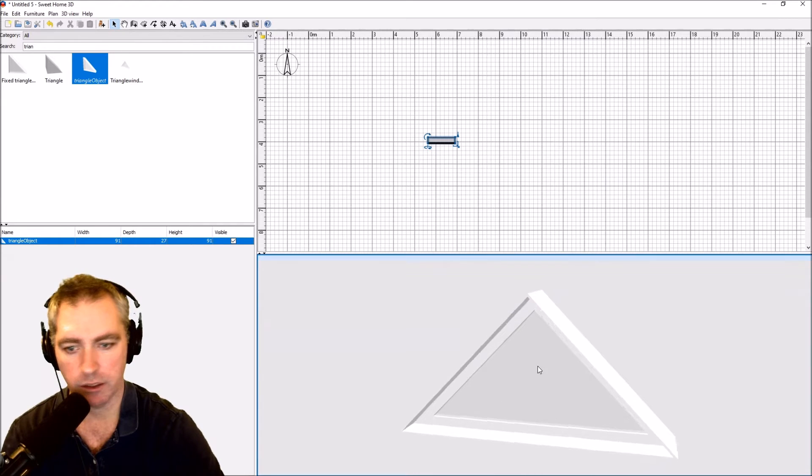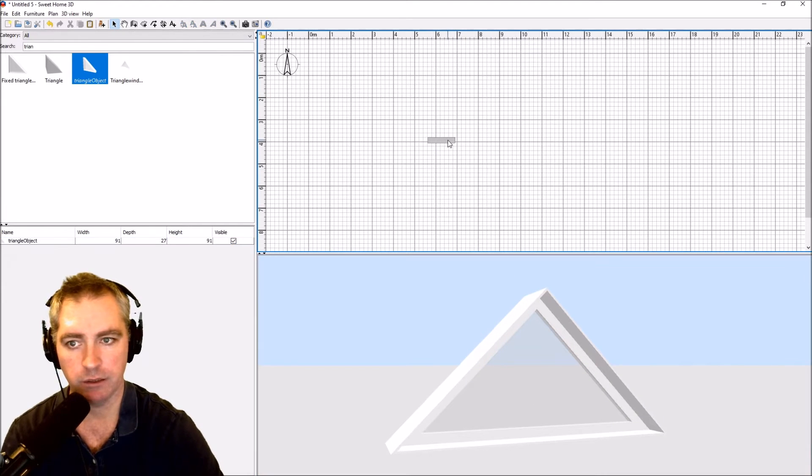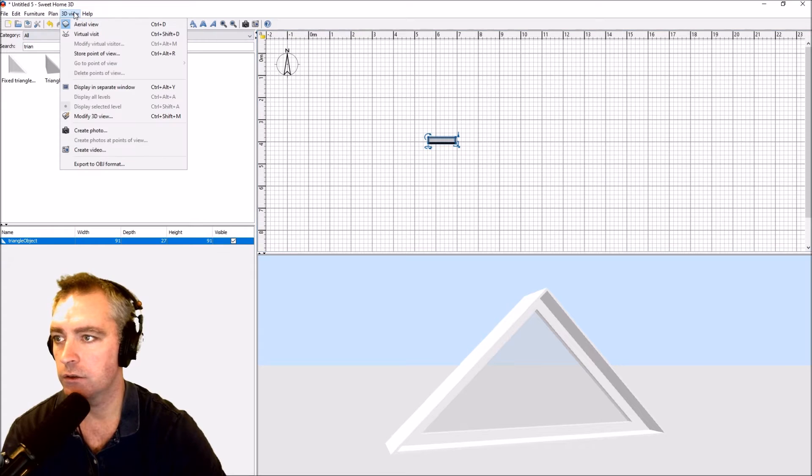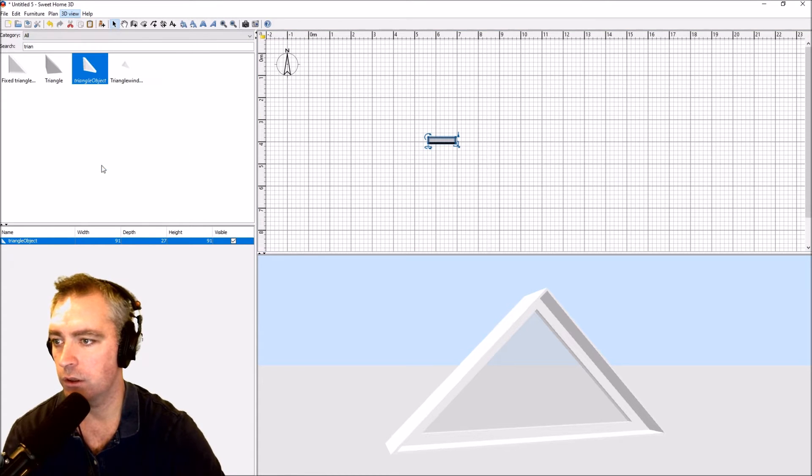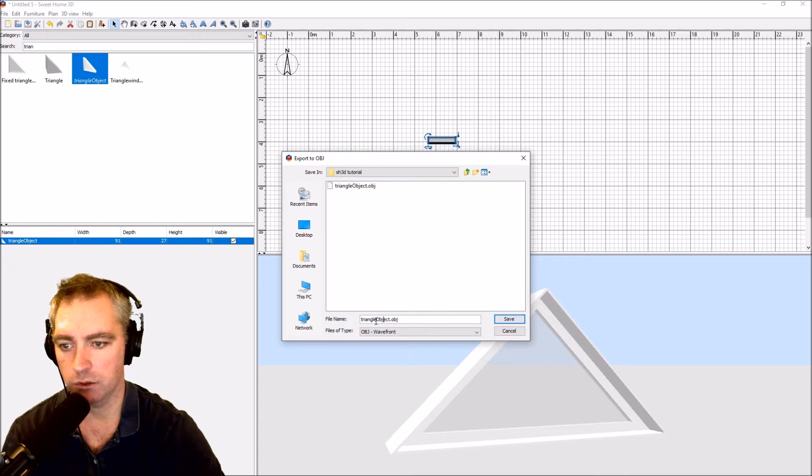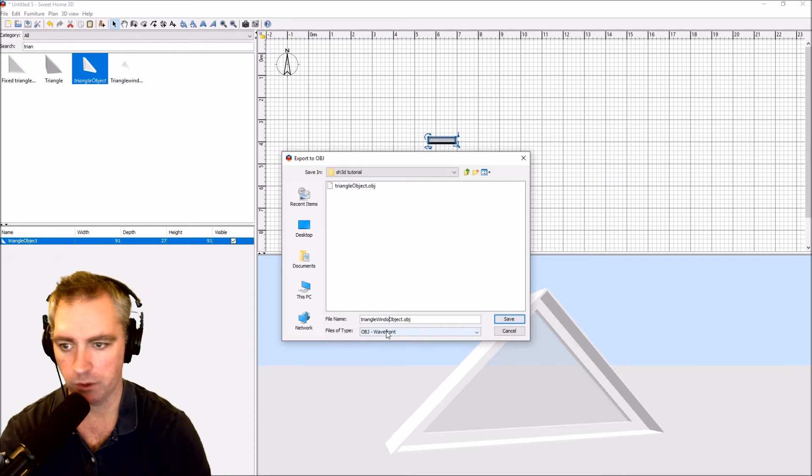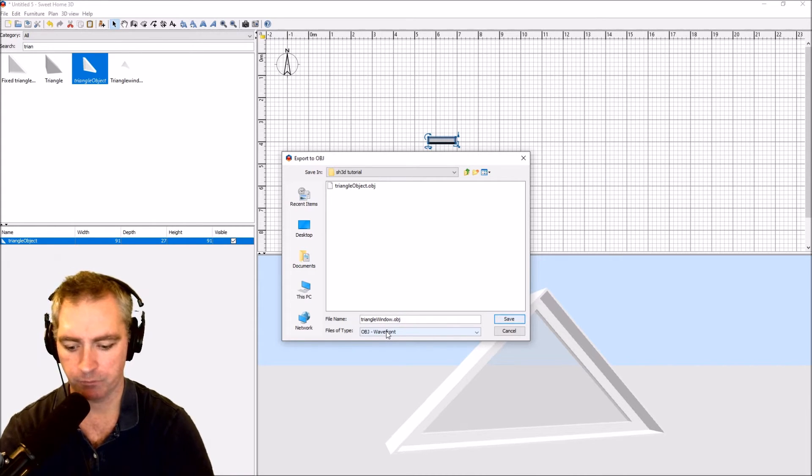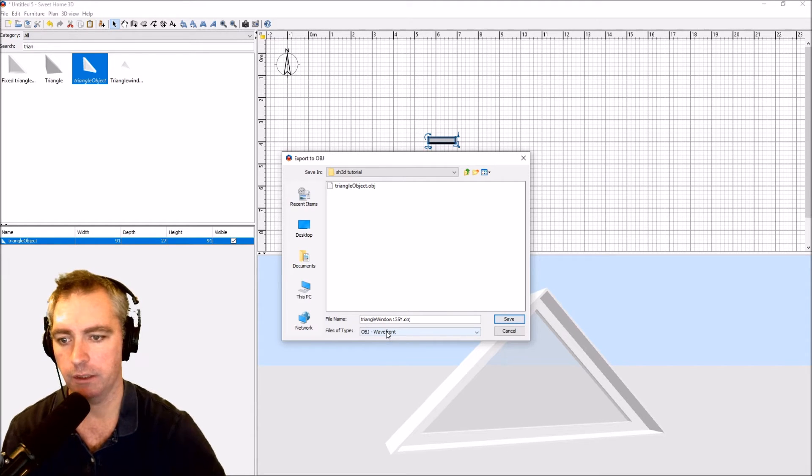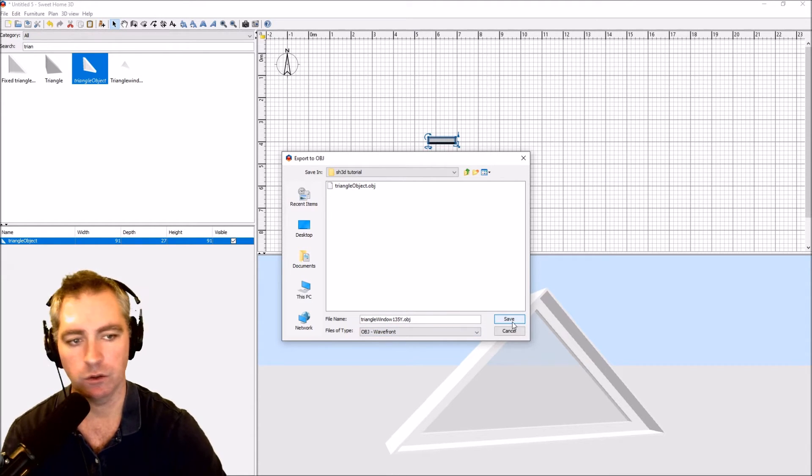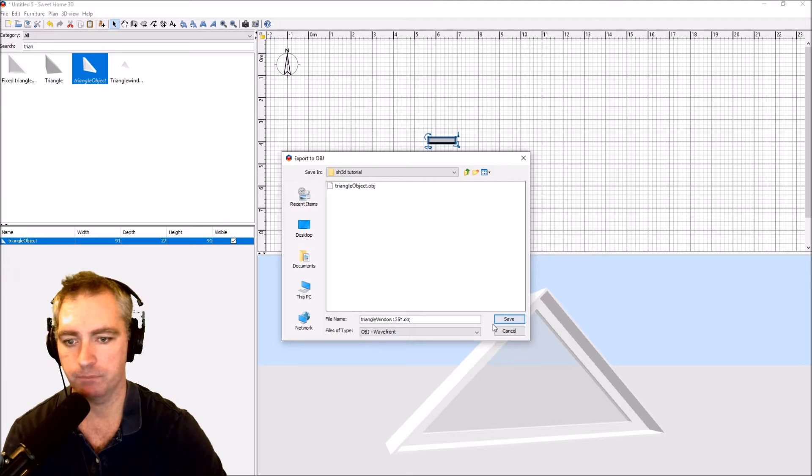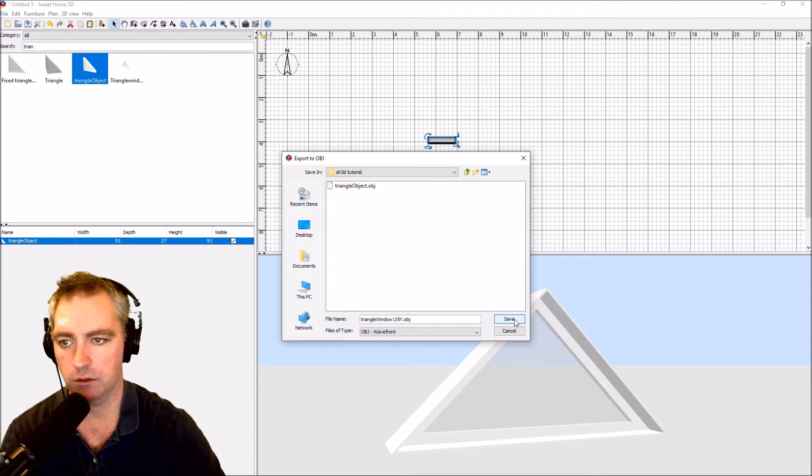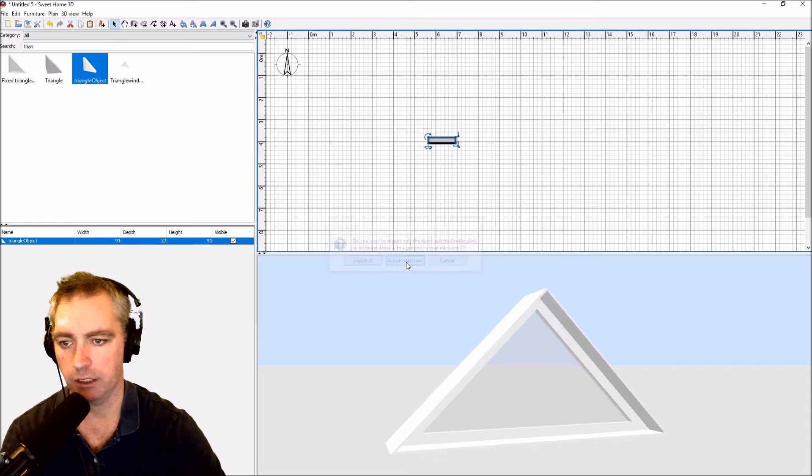Now I can just go ahead and save that. 3D view, object, export. I'm going to call it triangle window 135 y. You can call it whatever you want, that's what I'm going to call it. Save, export selection.